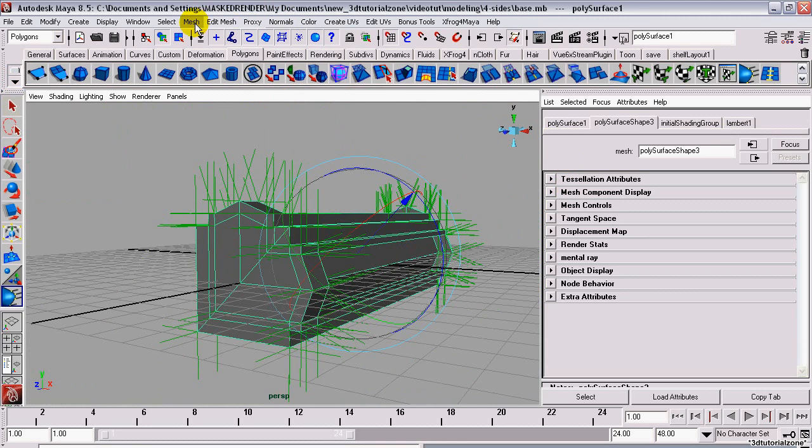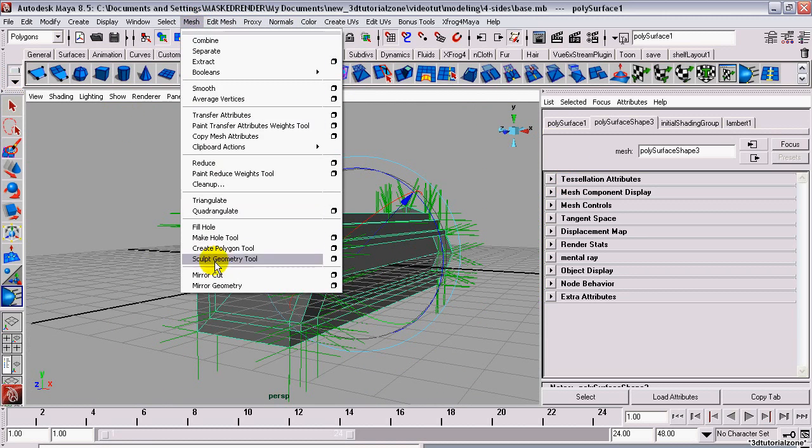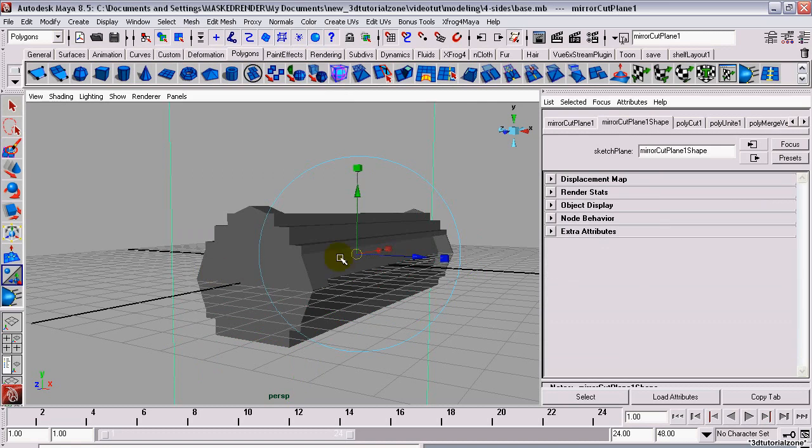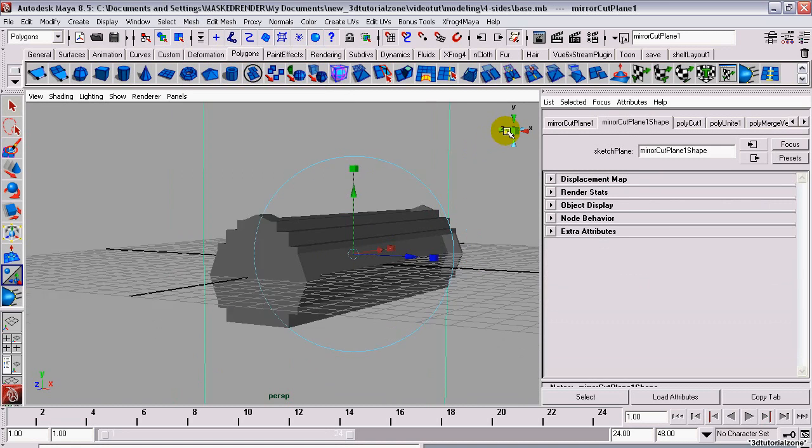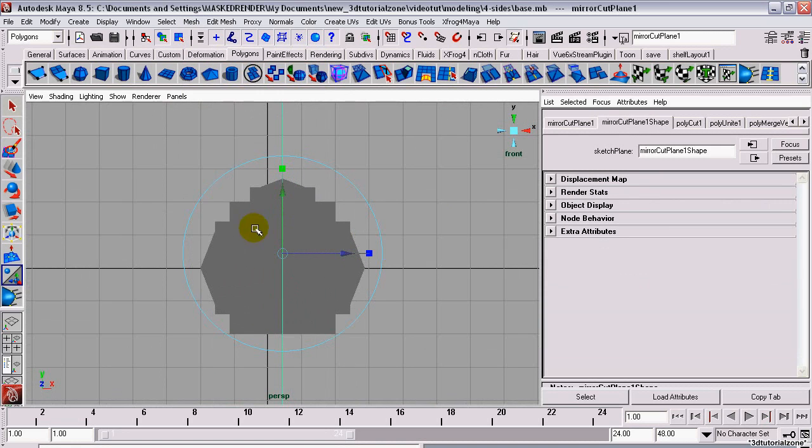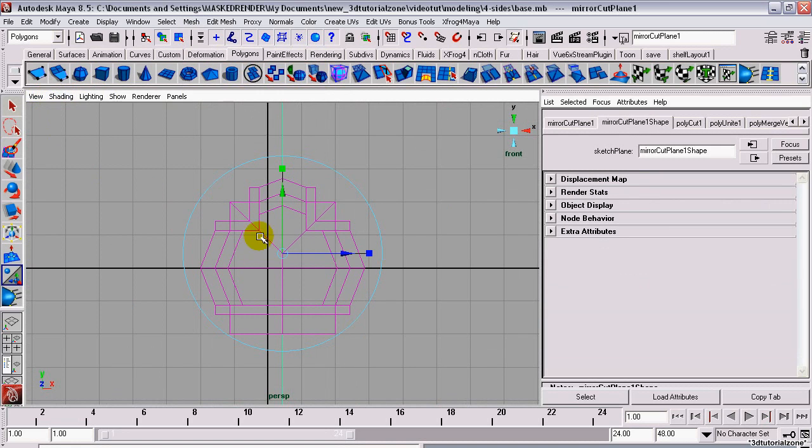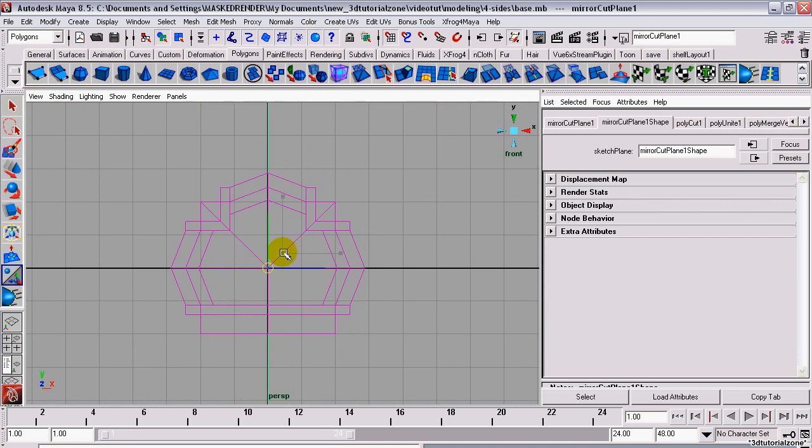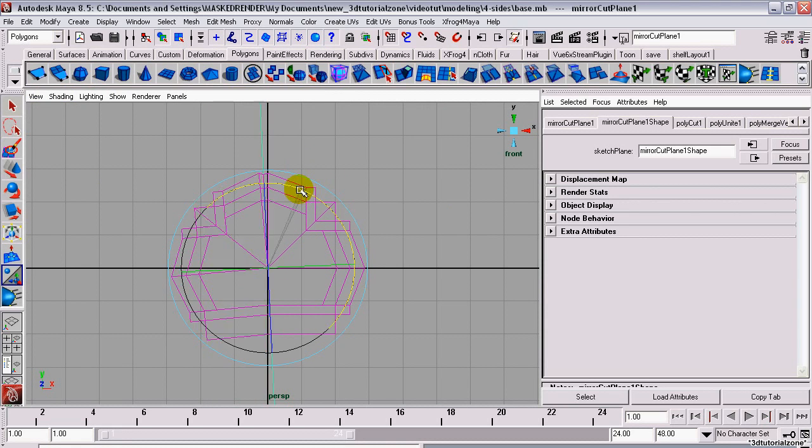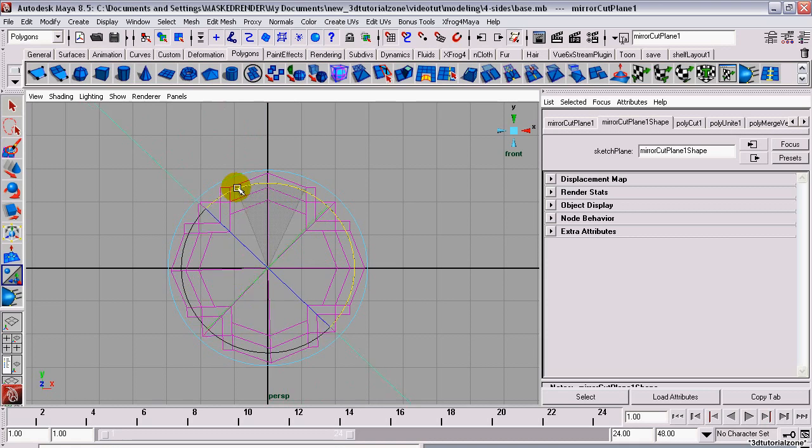Now, create another mirror cut with the same option. Center it on the model and rotate it negative 45 degrees. Use the Attributes Editor to ensure that it's exactly 45 degrees.